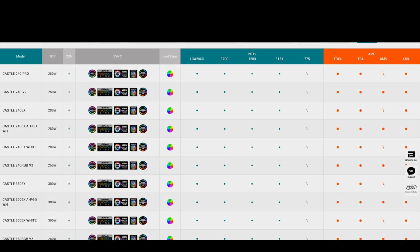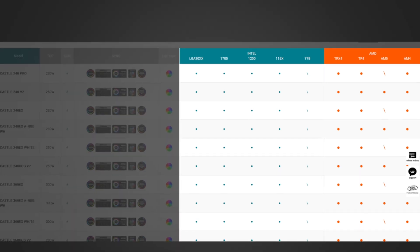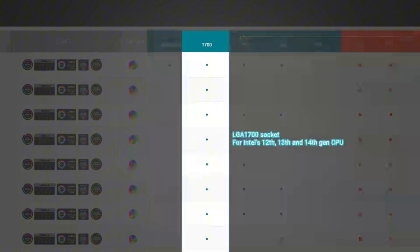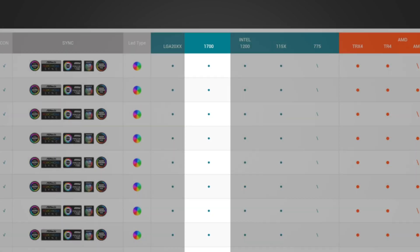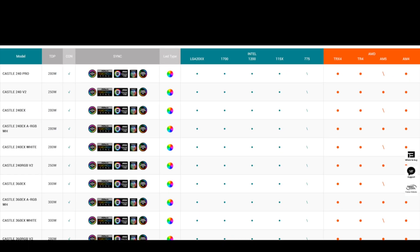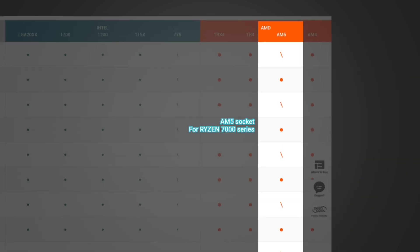The following columns show Intel and AMD socket specs. It's rule number one to choose a cooler that is compatible with your CPU socket. Intel's 12th, 13th, and 14th generation processors are based on LGA 1700 sockets. AMD's latest processors are based on its AM5 socket.